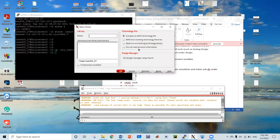Now I'll create a new library — let's say abc2 or abc4 — and then I have to attach the existing technology library. We have already called gpdk045 from our Cadence library directory, and now I have to merge the gpdk045 library function with my new library function.